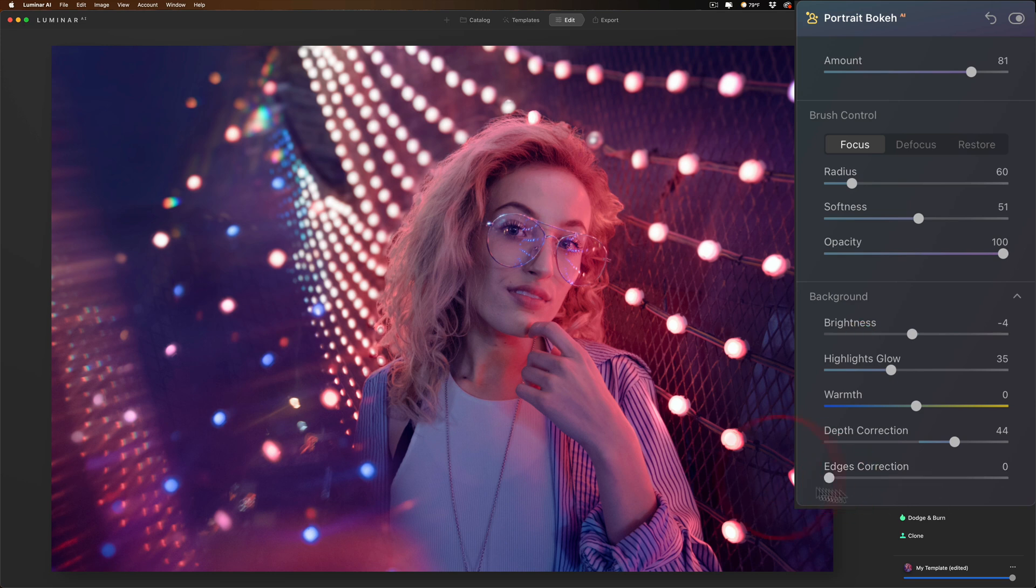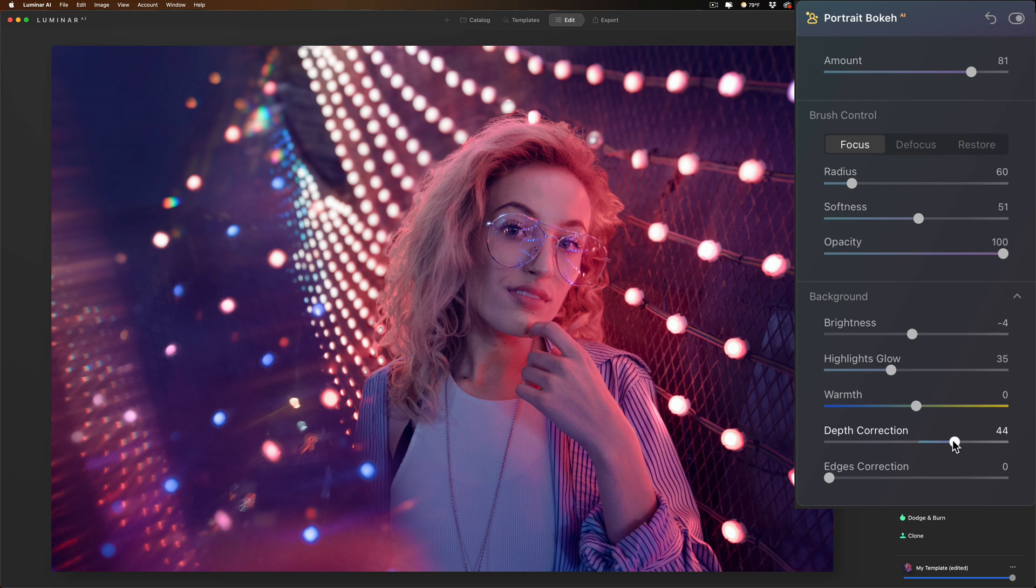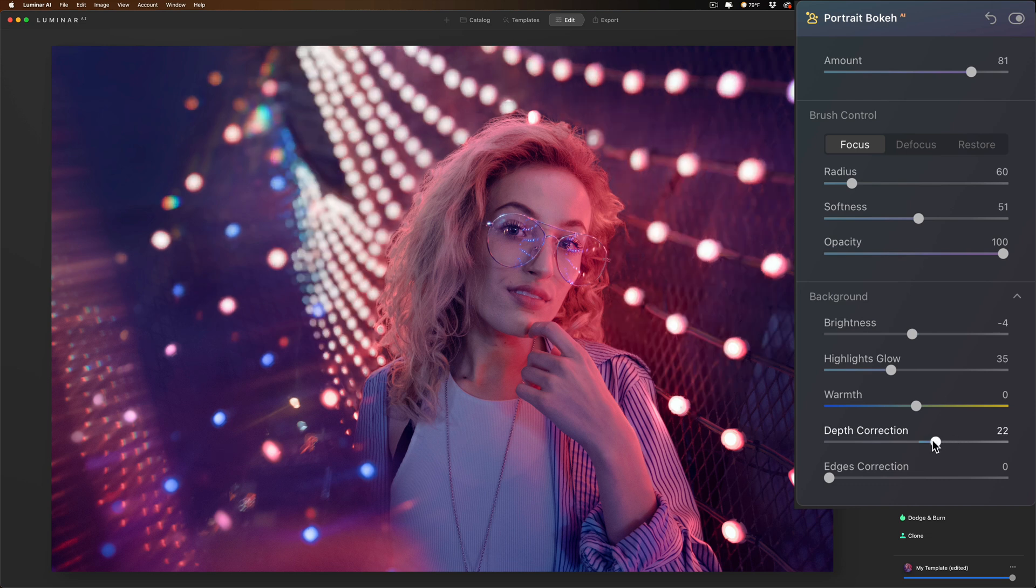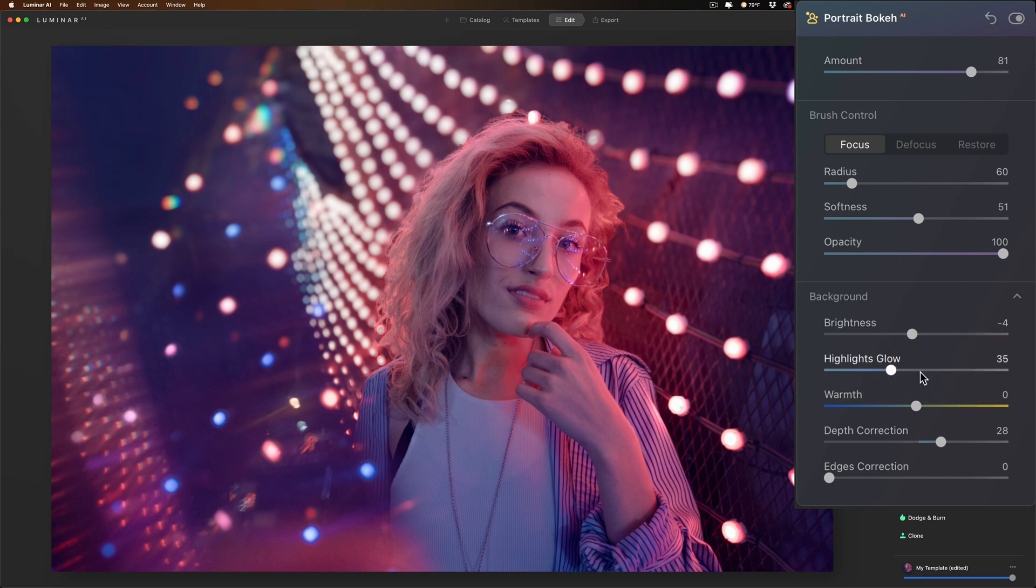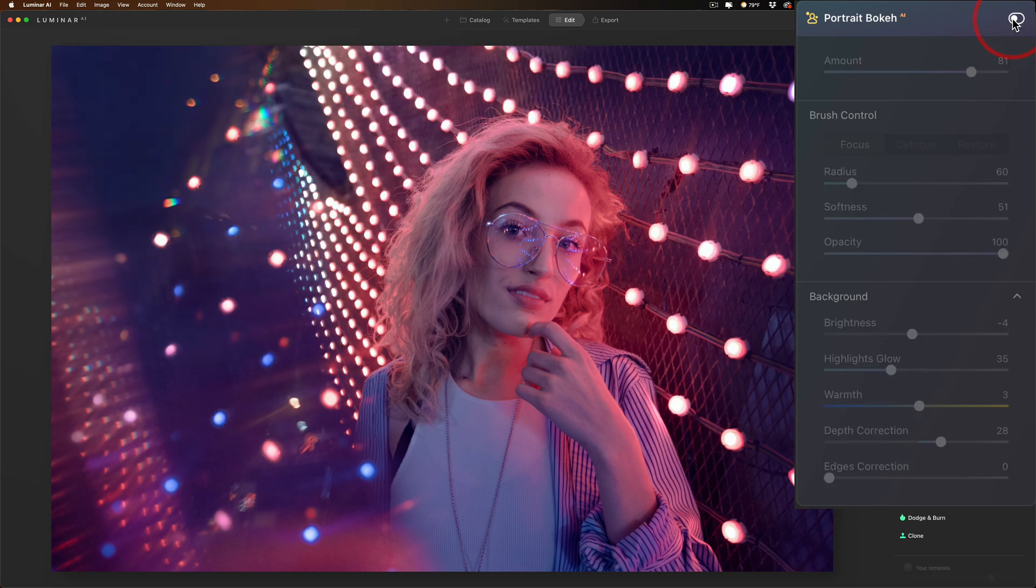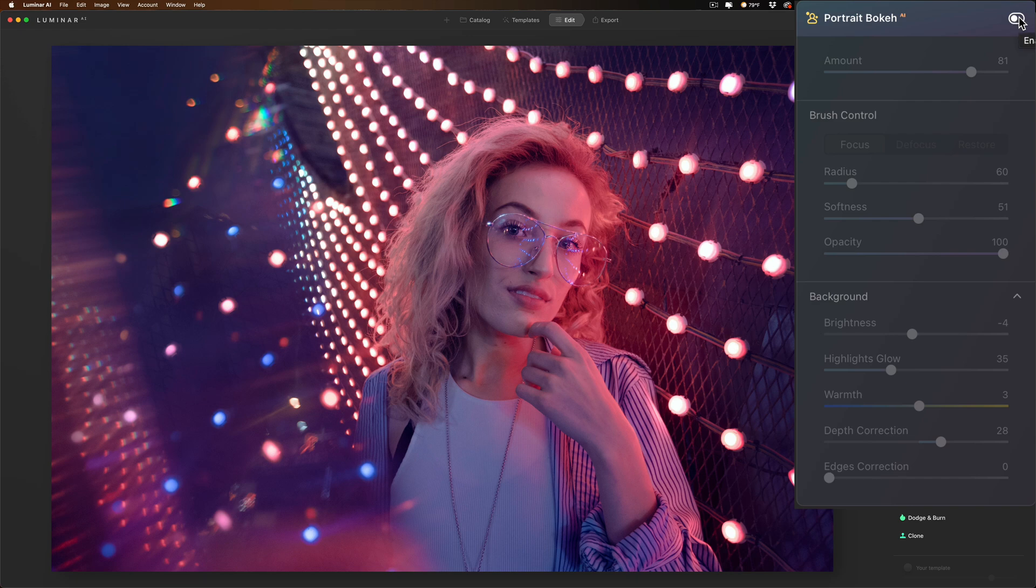So you have a lot of control over the portrait when you use portrait bokeh AI. Now on this image, I think depth correction a little more this way like that, and I do want to maybe warm those lights up and the entire background just a touch, so just a little bit just like that. And there is before, and there is after.